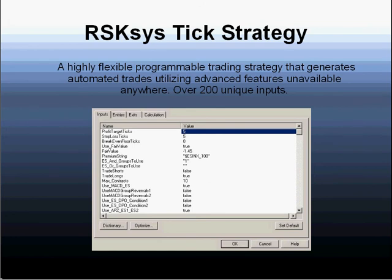The TIC strategy is referred to as such because it generates automatic, automated buy and sell signals. In that respect, it differs from an indicator. But because of the flexibility, you can actually design your own strategy and set it up any way you wish to accomplish your own specific and unique objectives.